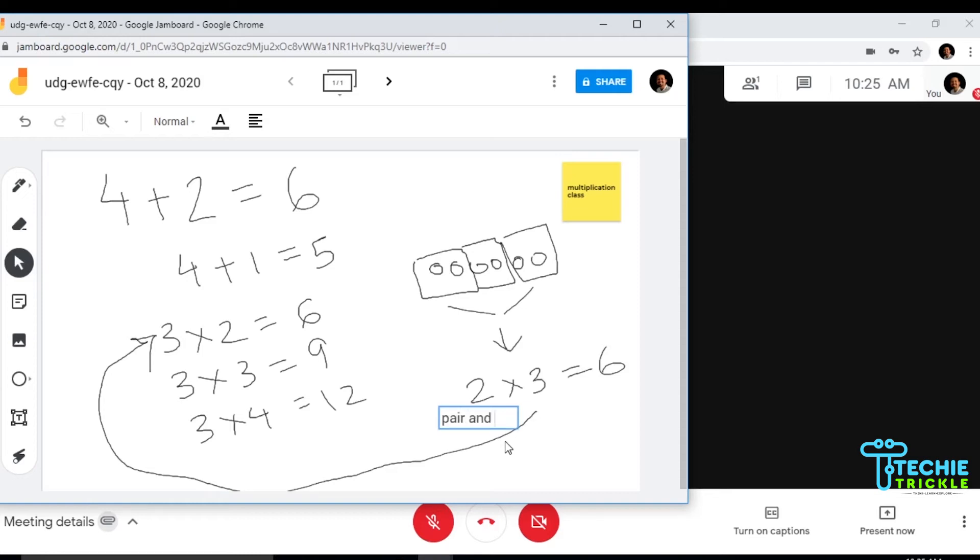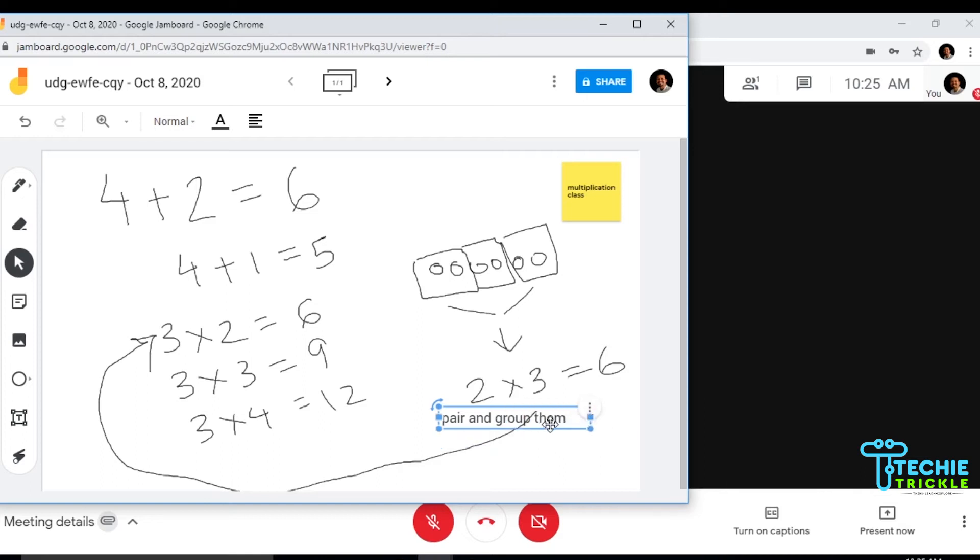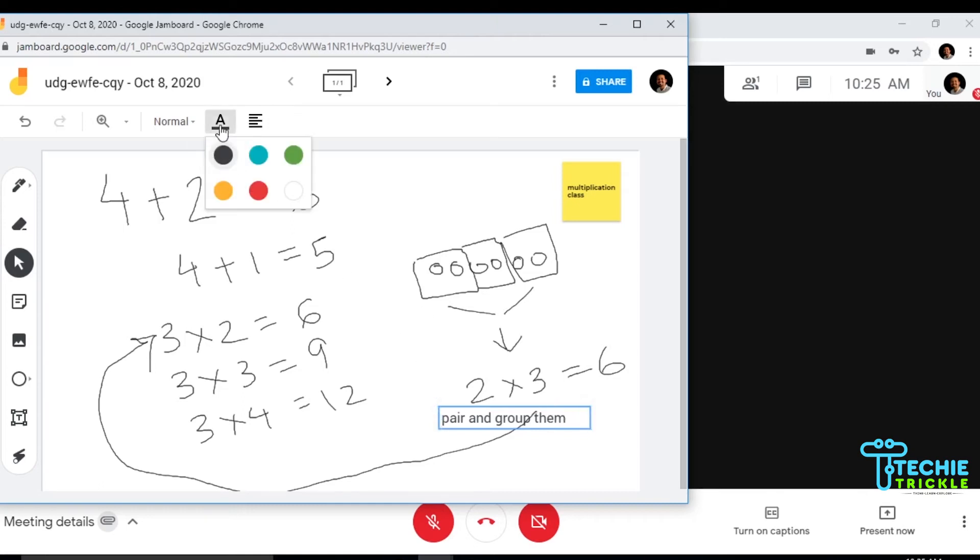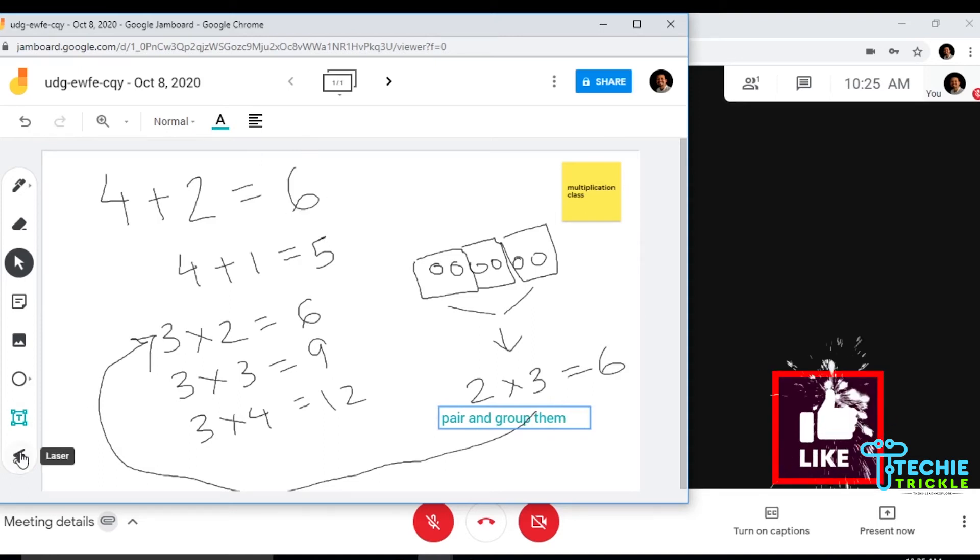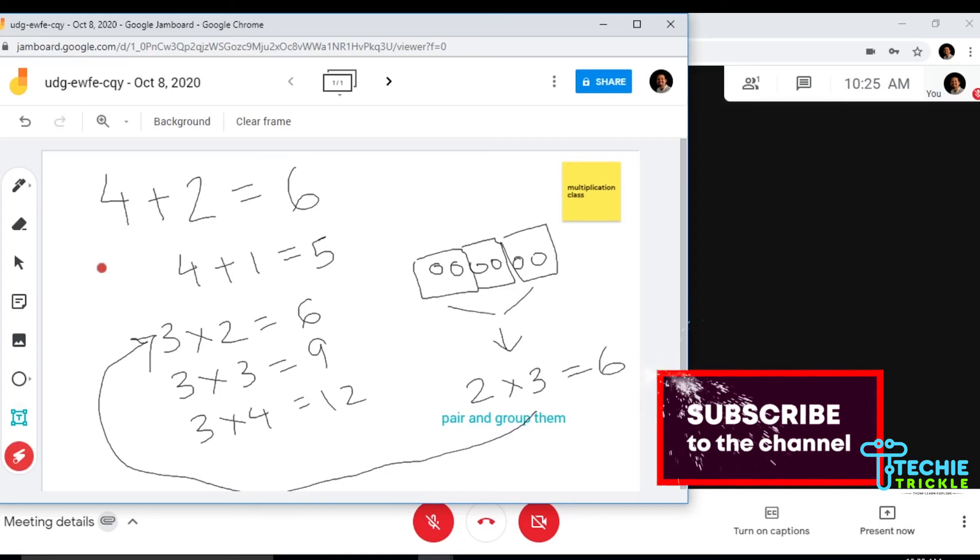You can go ahead and also change the color of this text. I'll change the color from here and make it blue. Now this is the laser. The laser will basically focus your audience and bring them back to the place where you want them to actually focus.